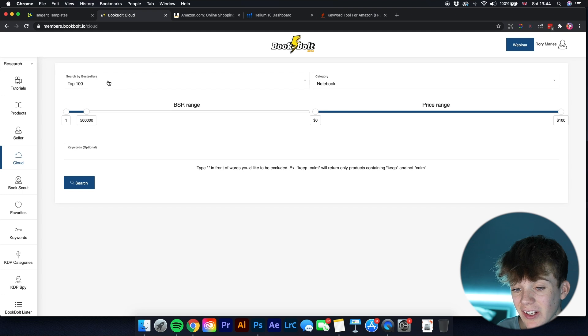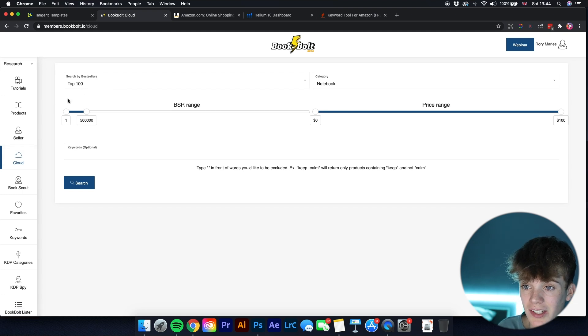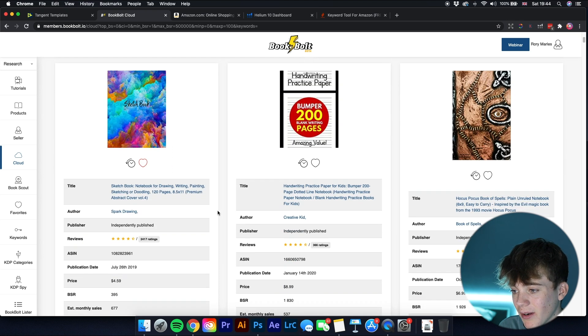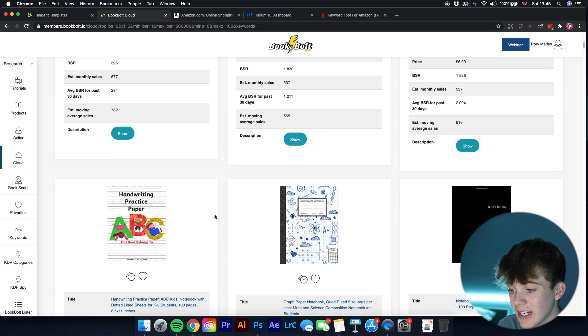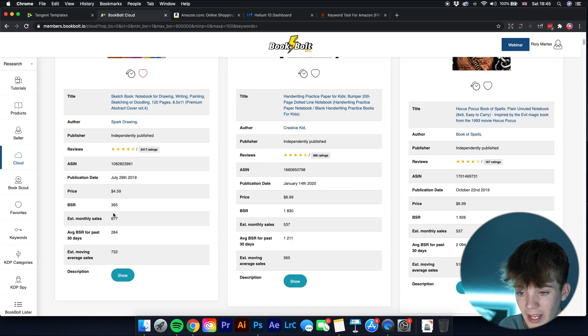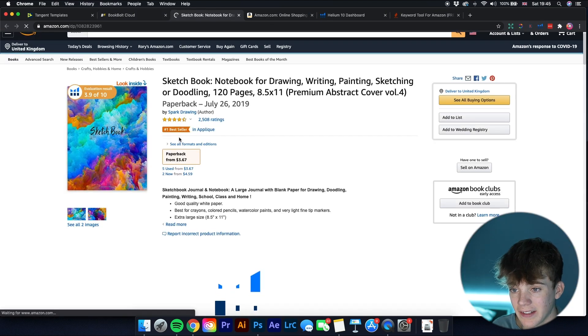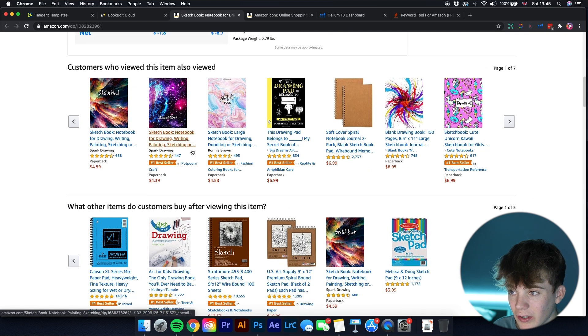I won't go too in-depth here since I have a dedicated video you can check out. But for example, there's a tool called Cloud where you can search the top 100 books by category — let's say notebooks with a price range — and it gives you estimated monthly sales and average BSR for the past 30 days.